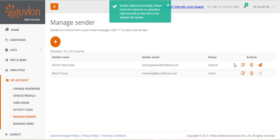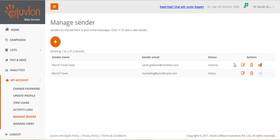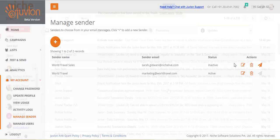The new sender gets added to your account as an inactive sender, and an activation email is sent to the new sender's email address. As the sender is at present inactive, it will not get listed for selection if I create a new email right now.